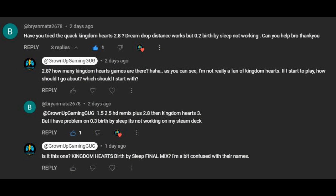Hello everybody. Today we're doing another fan service. This one's for Brian Matter. He's asking for Kingdom Hearts, specifically 0.2 Birth by Sleep.